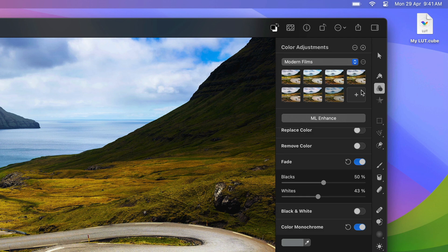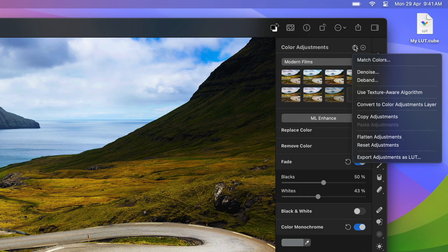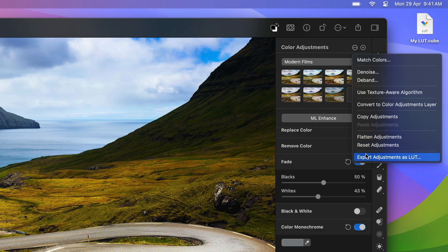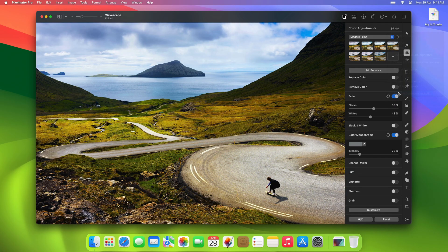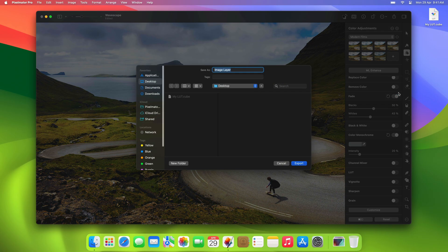To convert color adjustments into a LUT file, simply click More and choose Export Adjustments as LUT. Then give the LUT file a name and click Export.